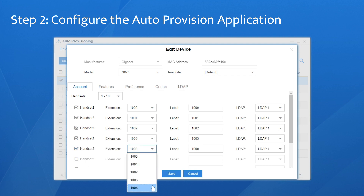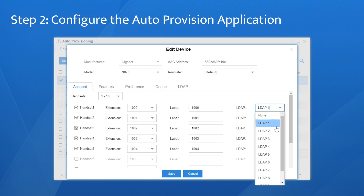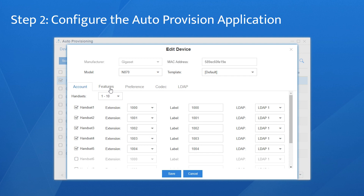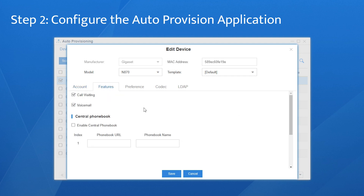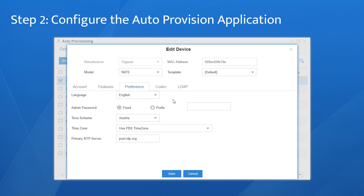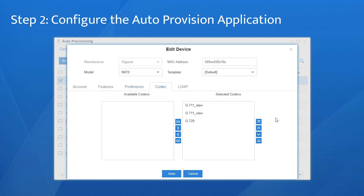Besides, we can also customize some other features for the handsets. Right over here, we can assign an LDAP phonebook to the handsets. In Features, we can configure call waiting, voicemail, and central phonebook. In Preference, configure settings such as language, time zone, admin password, and so on. As for codec, select and configure the preferred codec list for the phone.